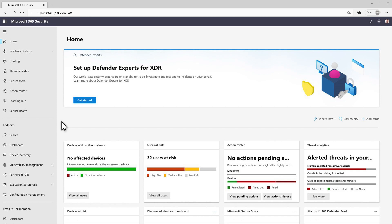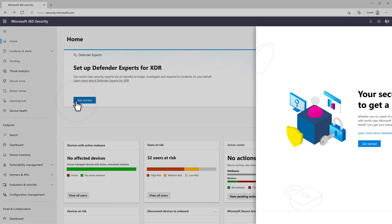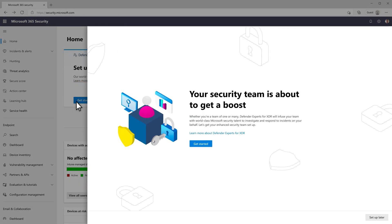Alternatively, you'll see the Defender Experts for XDR tile on the home page. There, select Get Started and confirm you want to set the service up by selecting Get Started Again.